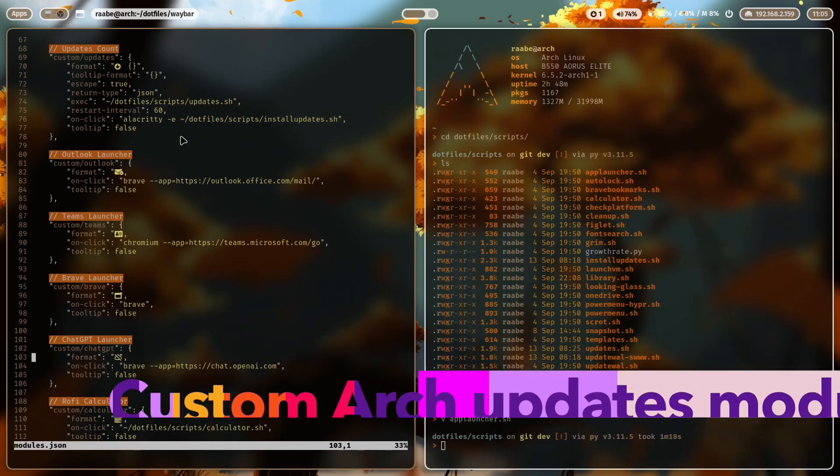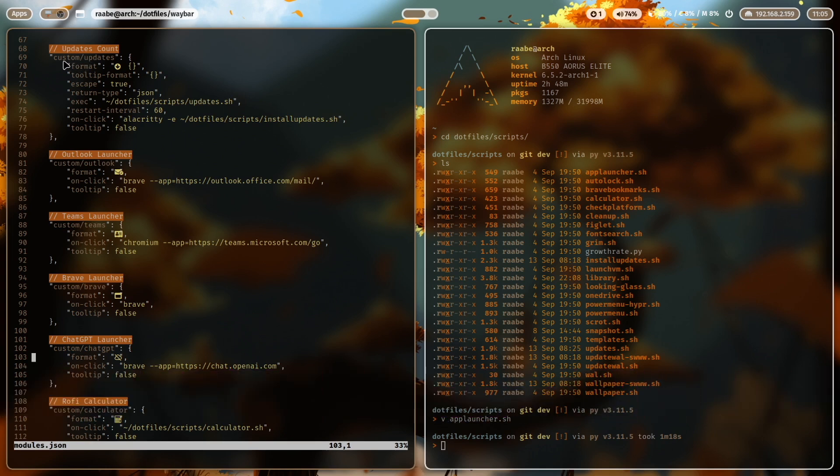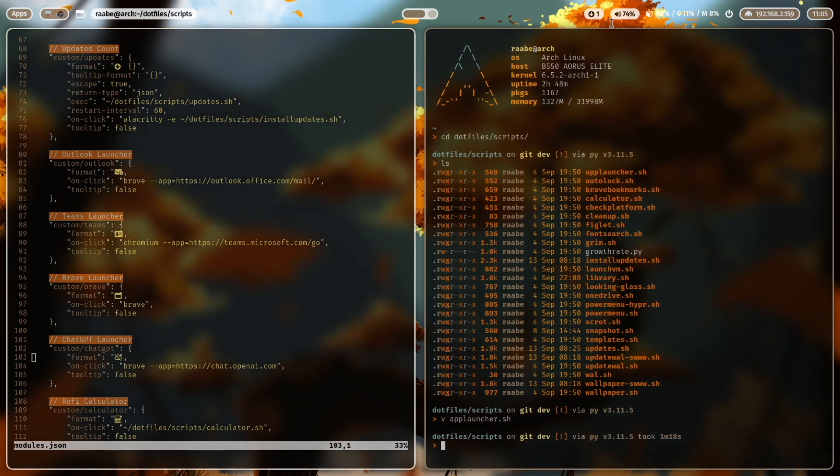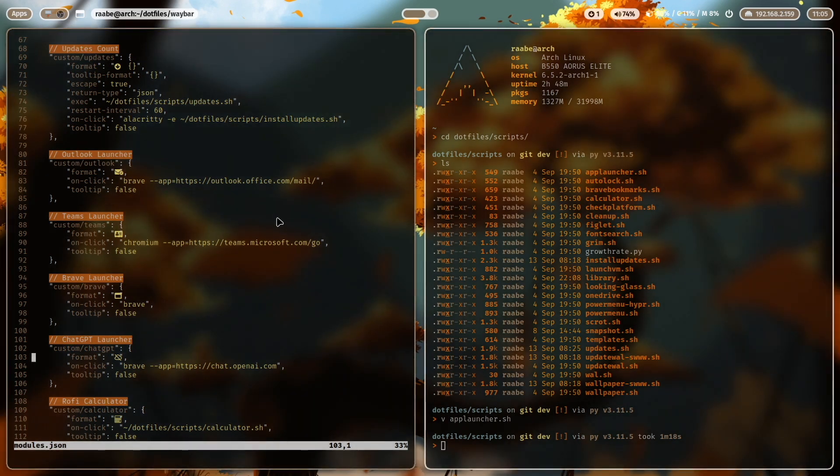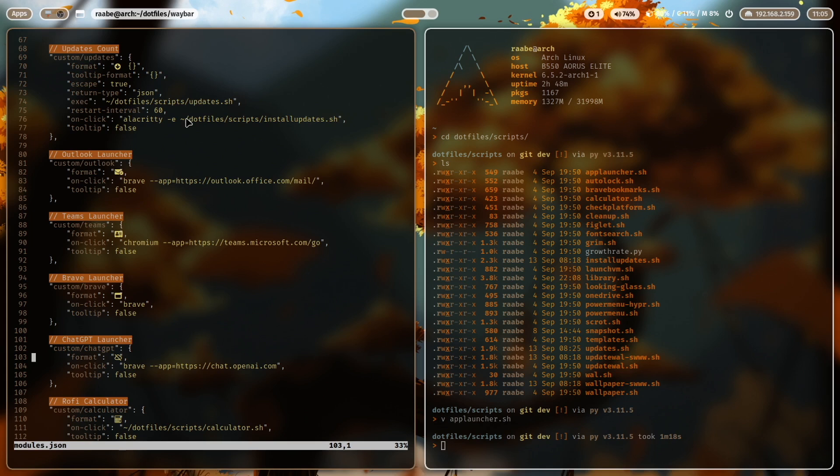Let's check a bit more advanced custom module. You see here the custom updates module that shows the available updates for my Arch Linux installation. The format is again a font awesome icon. And this is the position where the output from the script will shown that I execute. And with an execution interval with a restart interval of 60 means that every 60 seconds, the script will be executed again and updates the output. The on click event is then to start an equity and the script install updates the format. And this is important. The return format, the return type is JSON.